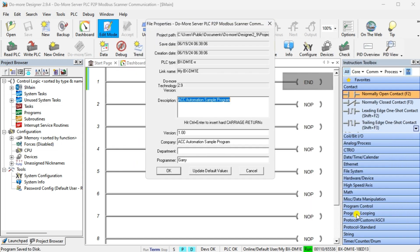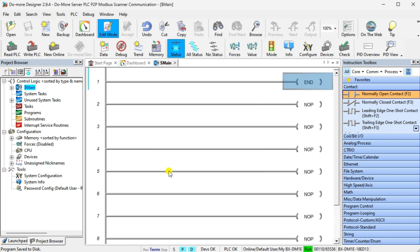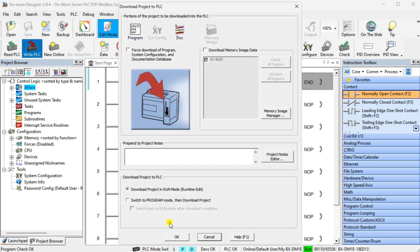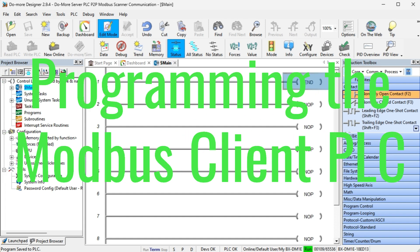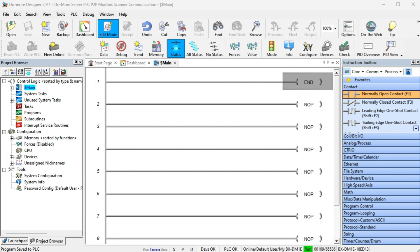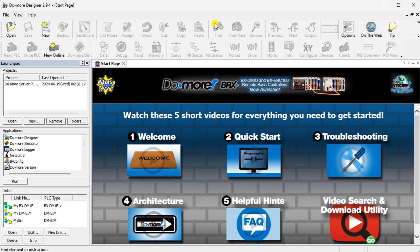We can now program our Modbus TCP Client PLC — this is the controller that will handle all the communication on the network. Select the New icon on the main menu ribbon of the Do More Designer programming software.